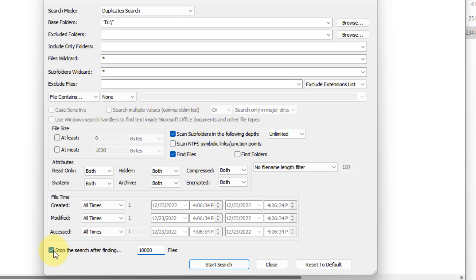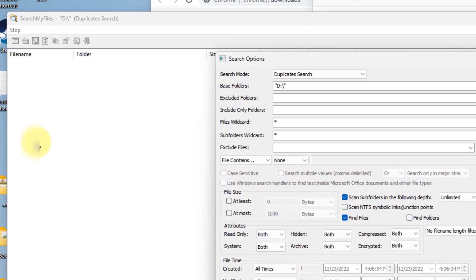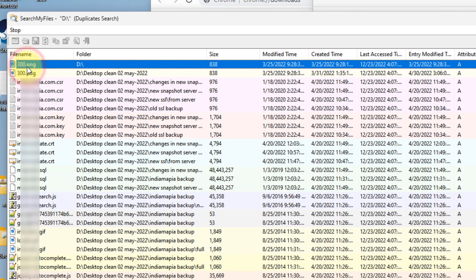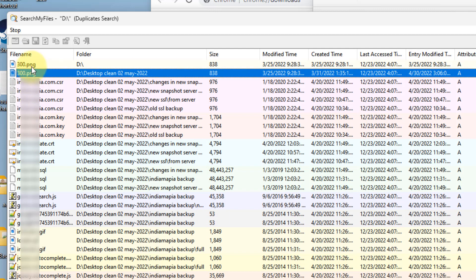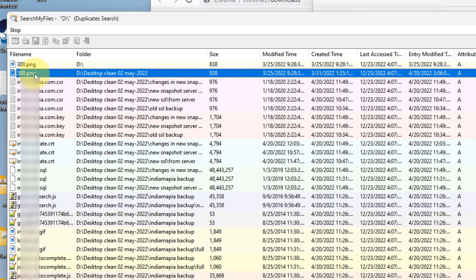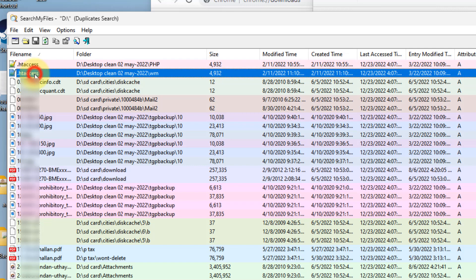Now just click on start search and it will start searching the files. The results will be shown here. It will not take much time. See, here it is. It has found two files named 300.png, both are duplicate, the same size.